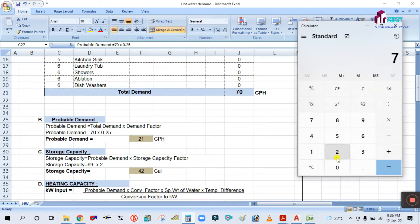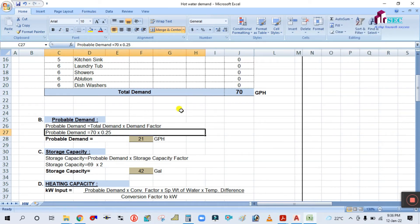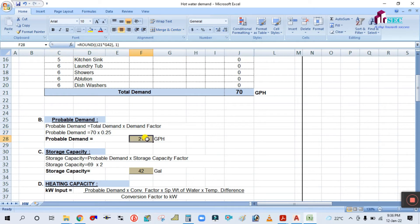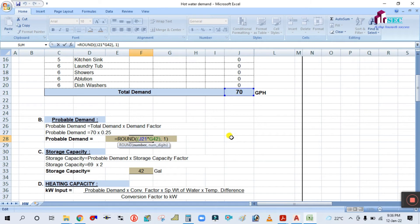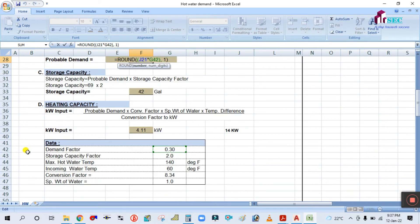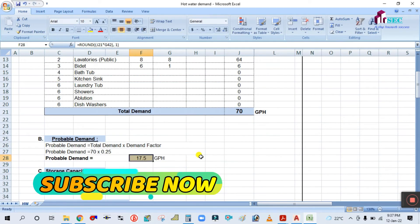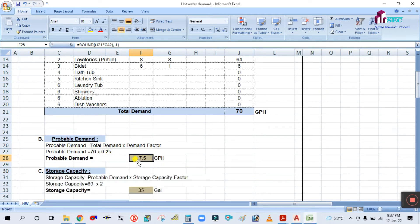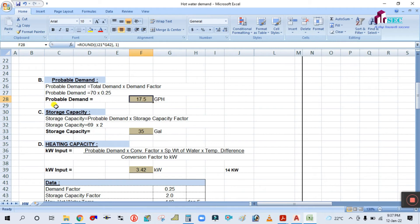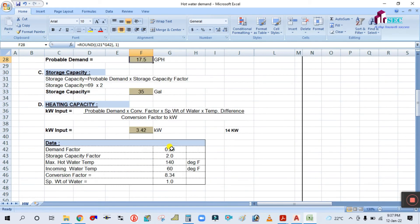Probable demand = 70 × 0.25 = 17.5 GPH. If you change the demand factor value — simply enter 0.25 — it will automatically update the probable demand. So probable demand is 17.5 GPH. It is total demand multiplied by demand factor, where demand factor is 0.25.